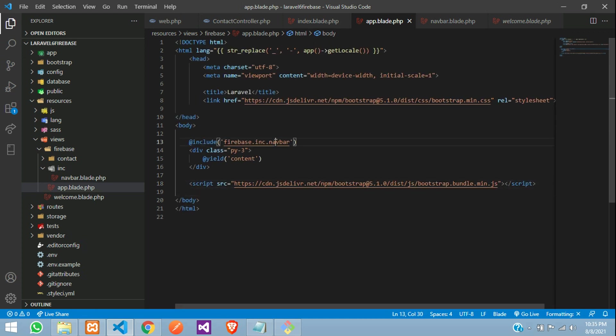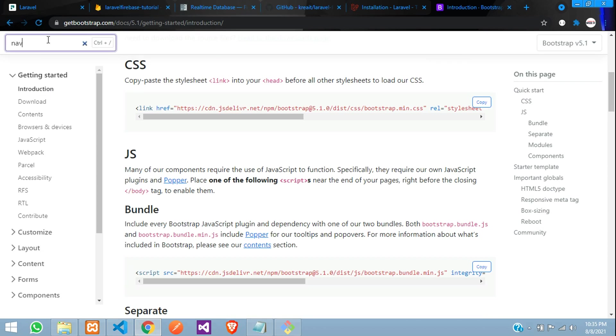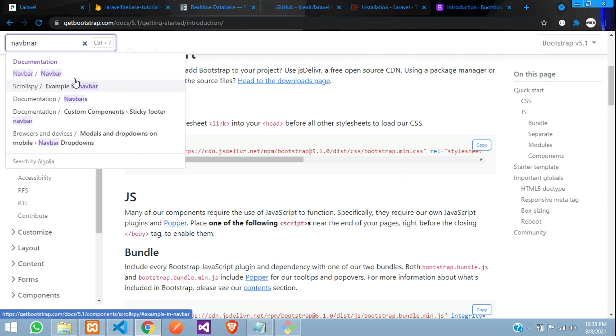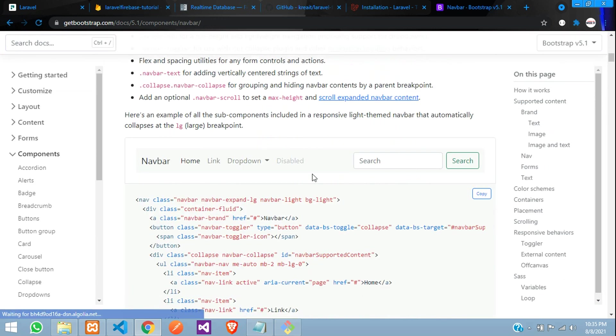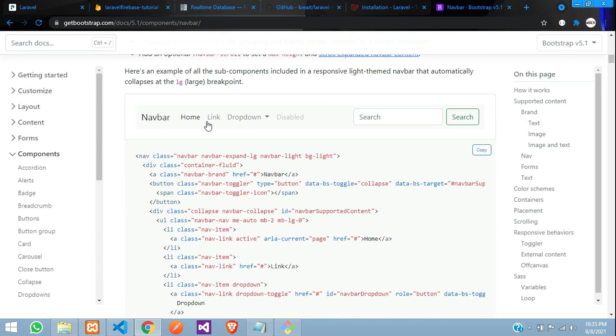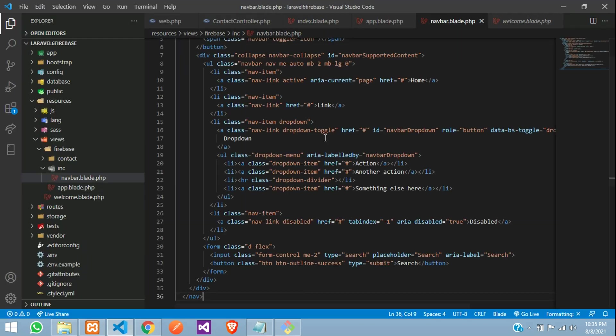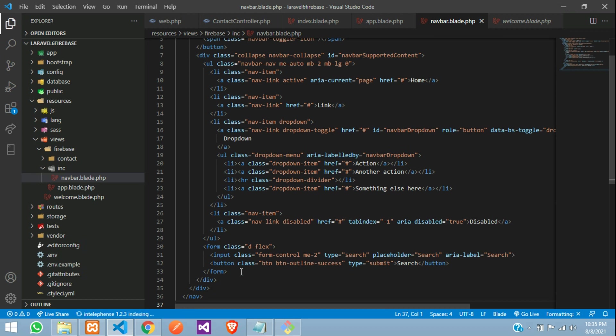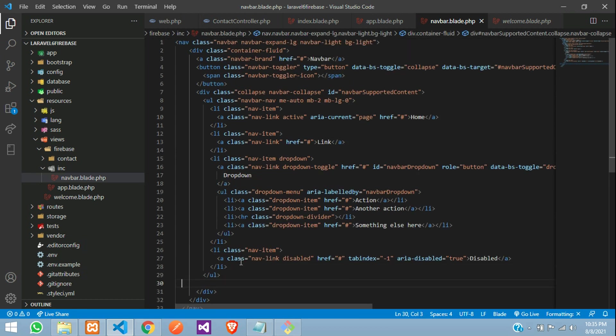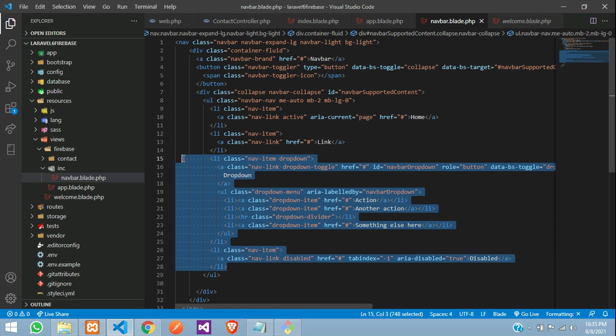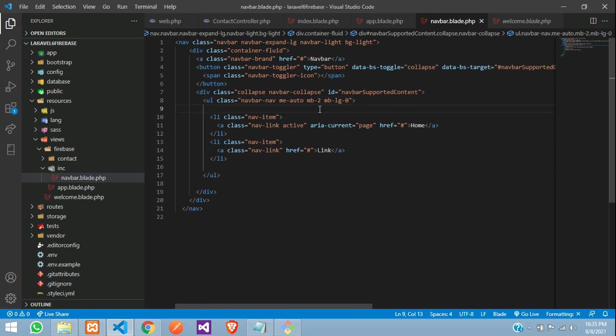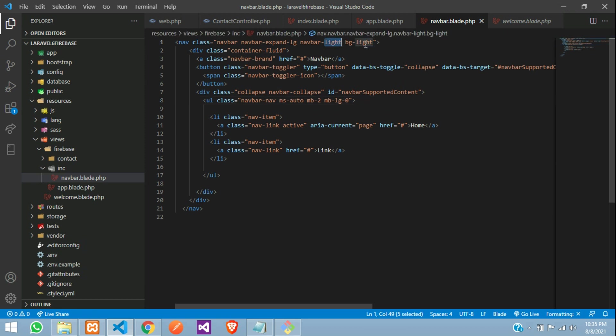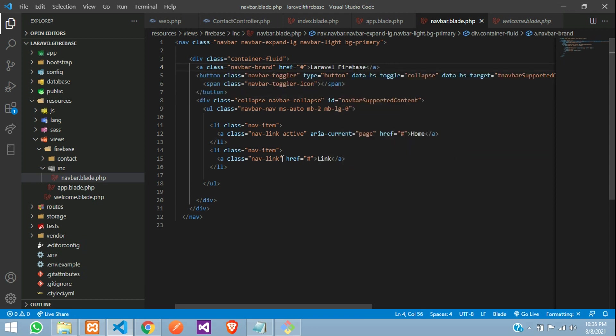Now, let us create one navbar. Let us copy this navbar. Go to your file navbar, paste. We do not require few things. So, let us remove it and all set. Instead of bg lite, we will give primary save. Laravel, Firebase and this is your link.